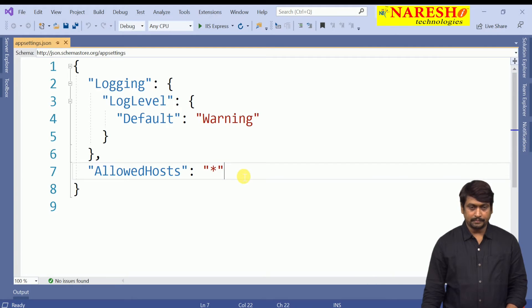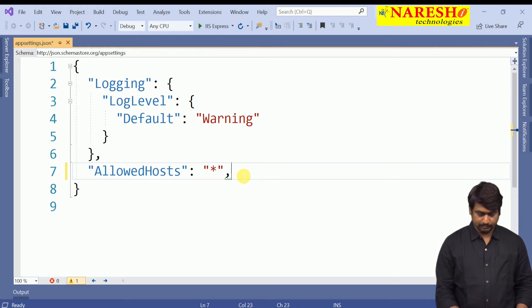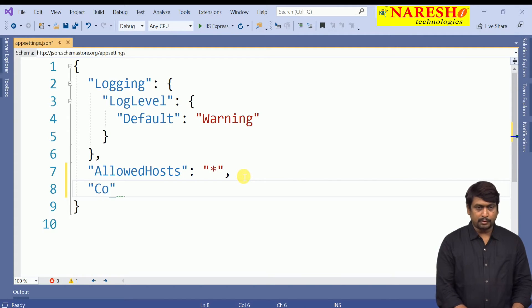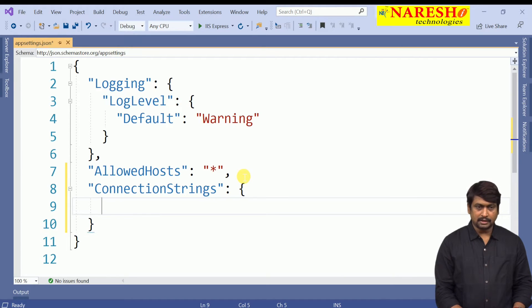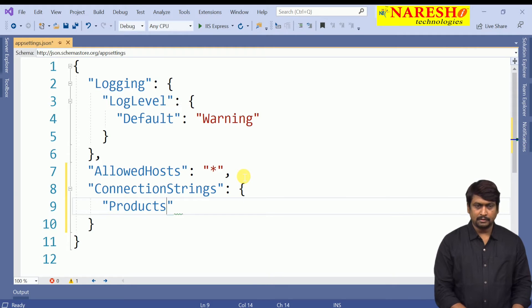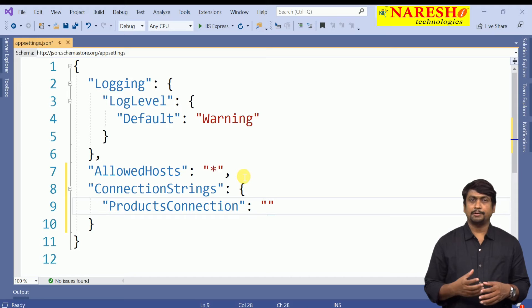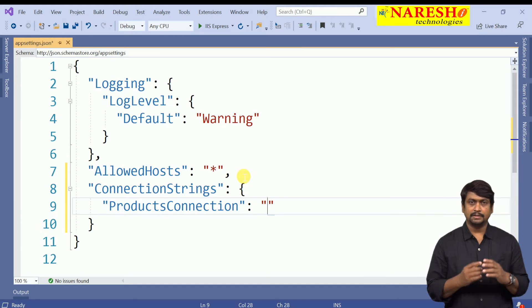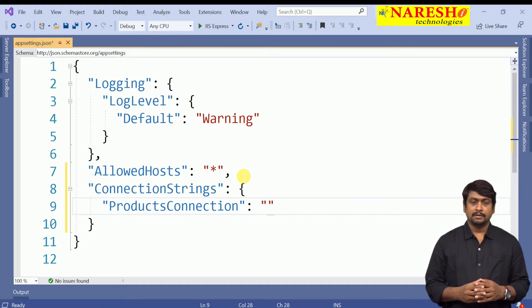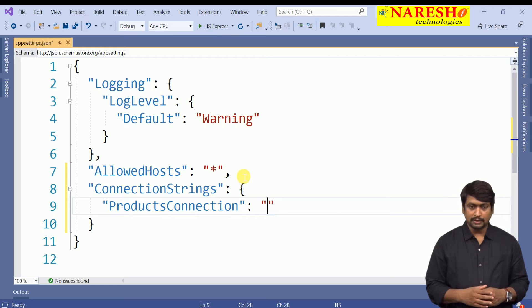To configure the connection string, we use a new property called ConnectionStrings. This ConnectionStrings property will have another property that is the connection string name. I will give the connection string name as ProductsConnection. In appsettings.json, we are adding the connection string in JSON format by adding a new property called ConnectionStrings, under which we can add multiple connection strings. Currently we are adding one named ProductsConnection.